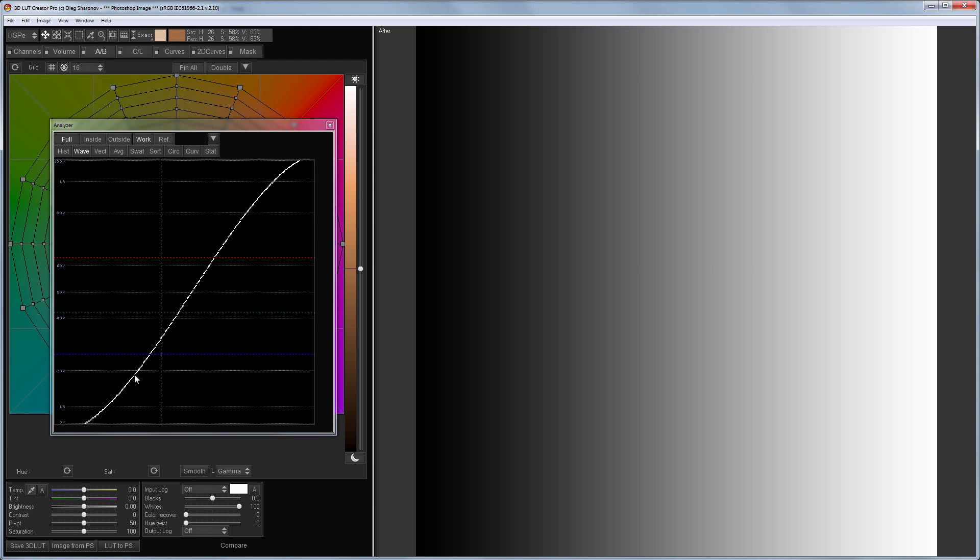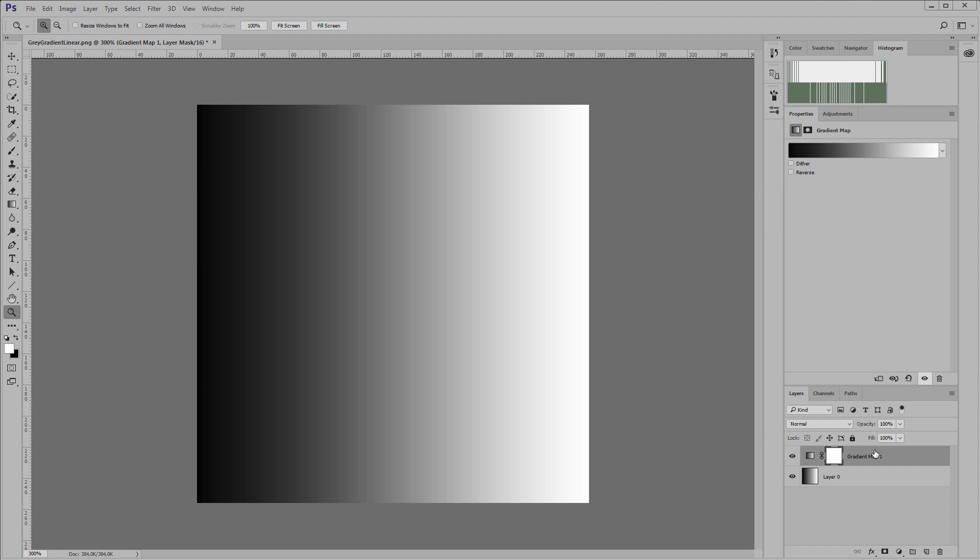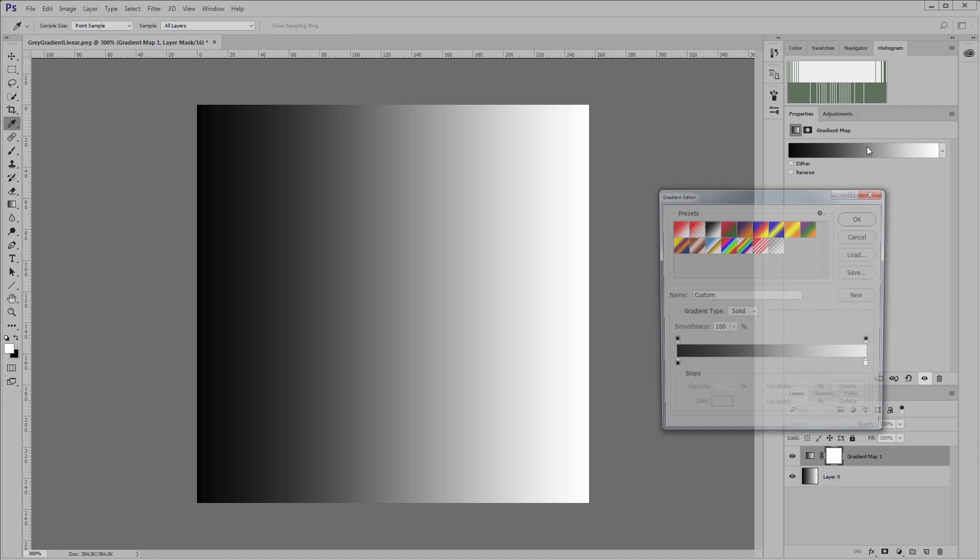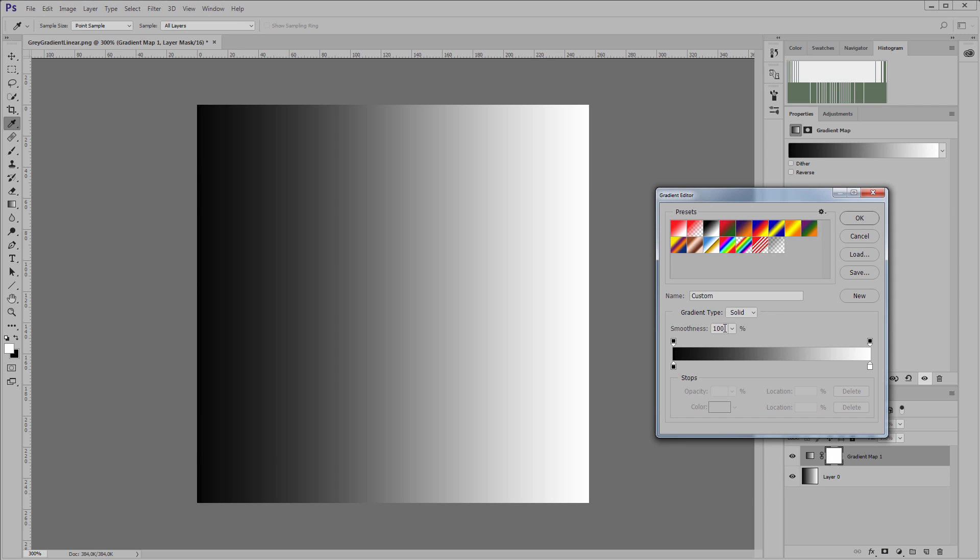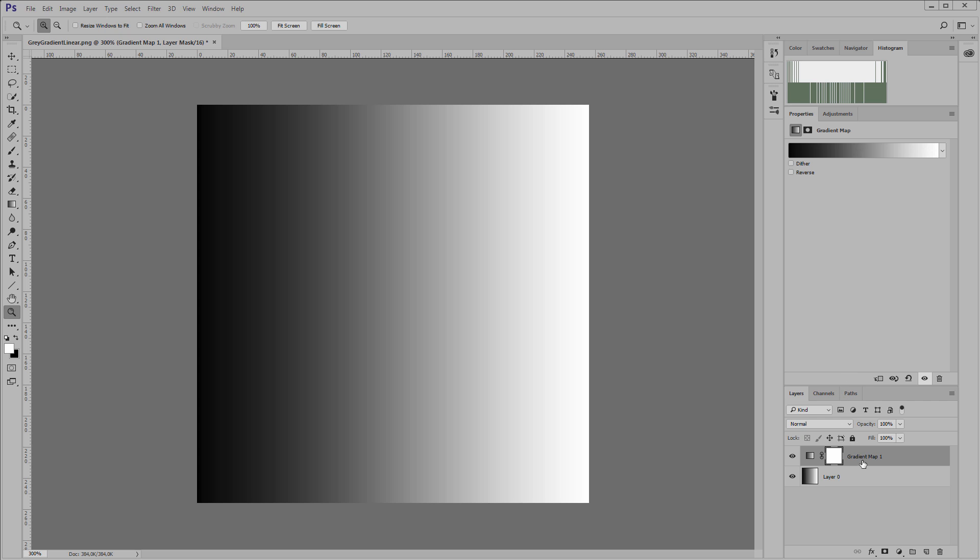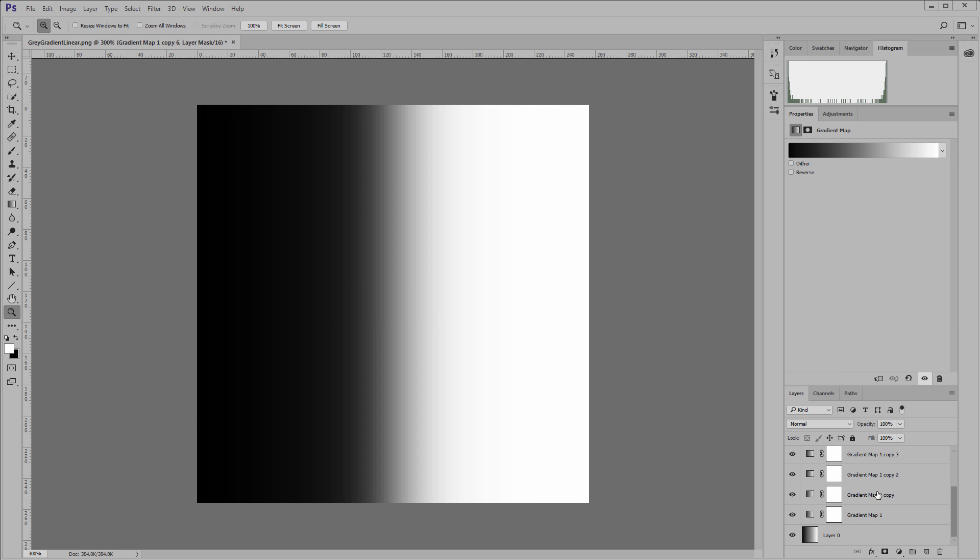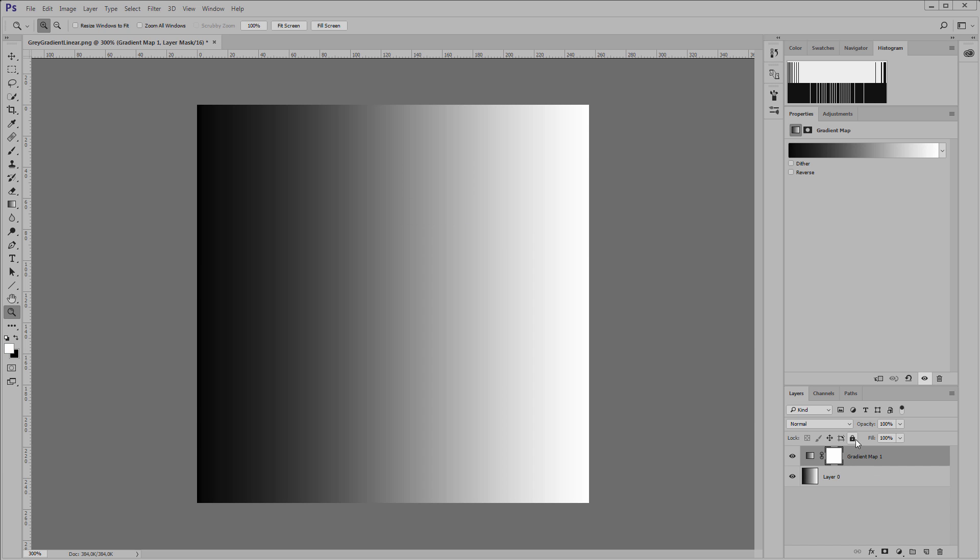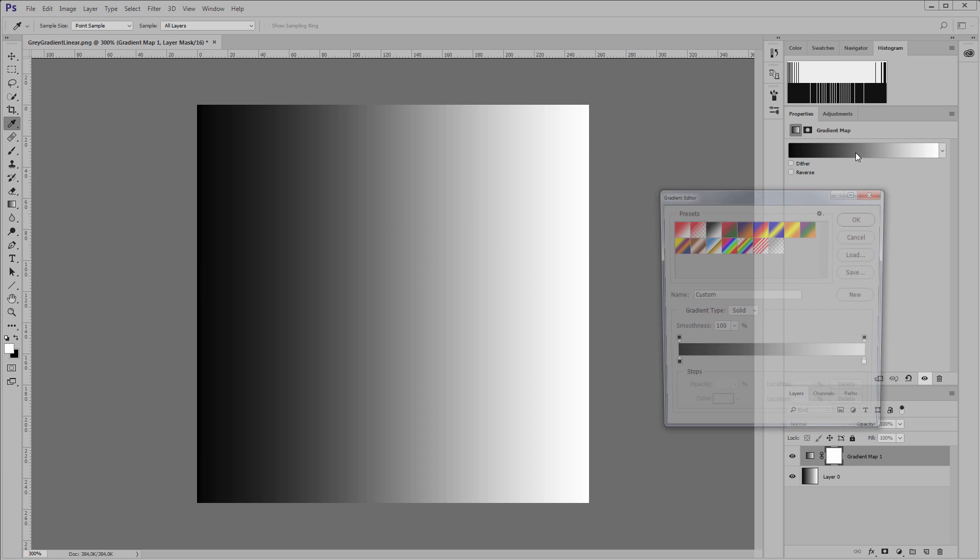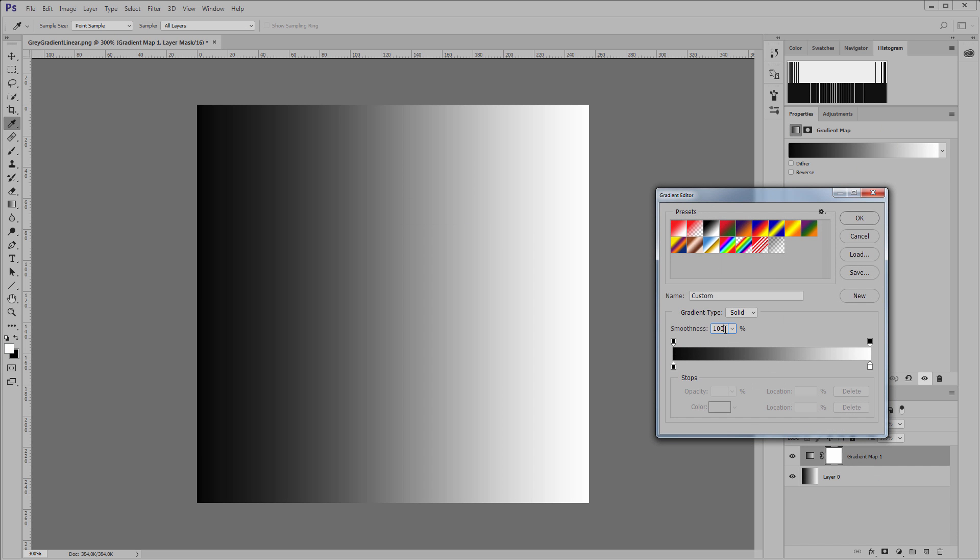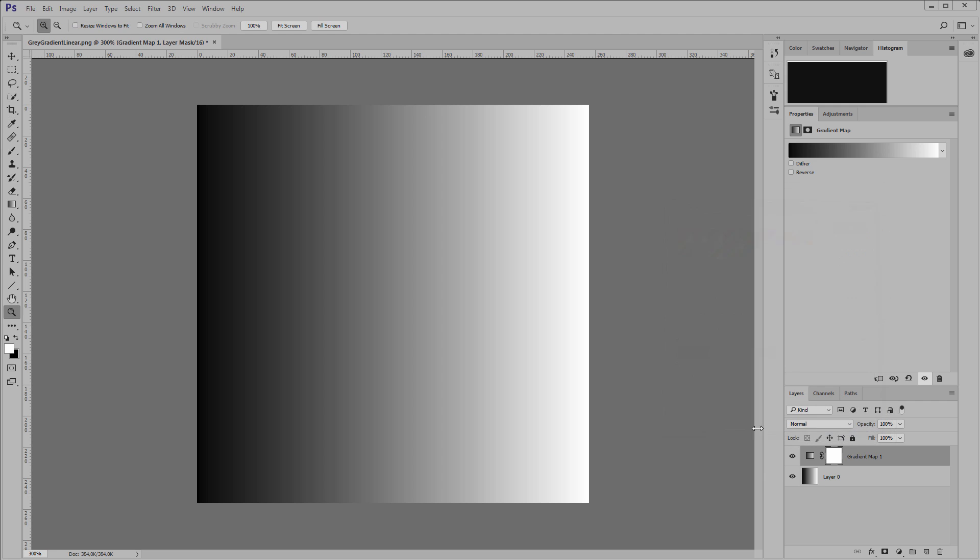We see that this is a straight line - that is, this gradient is linear. If we place the gradient map over it, then we get this curve in the waveform analyzer. If the smoothness parameter is 100%, which is its default value, then Photoshop builds a gradient nonlinearly.